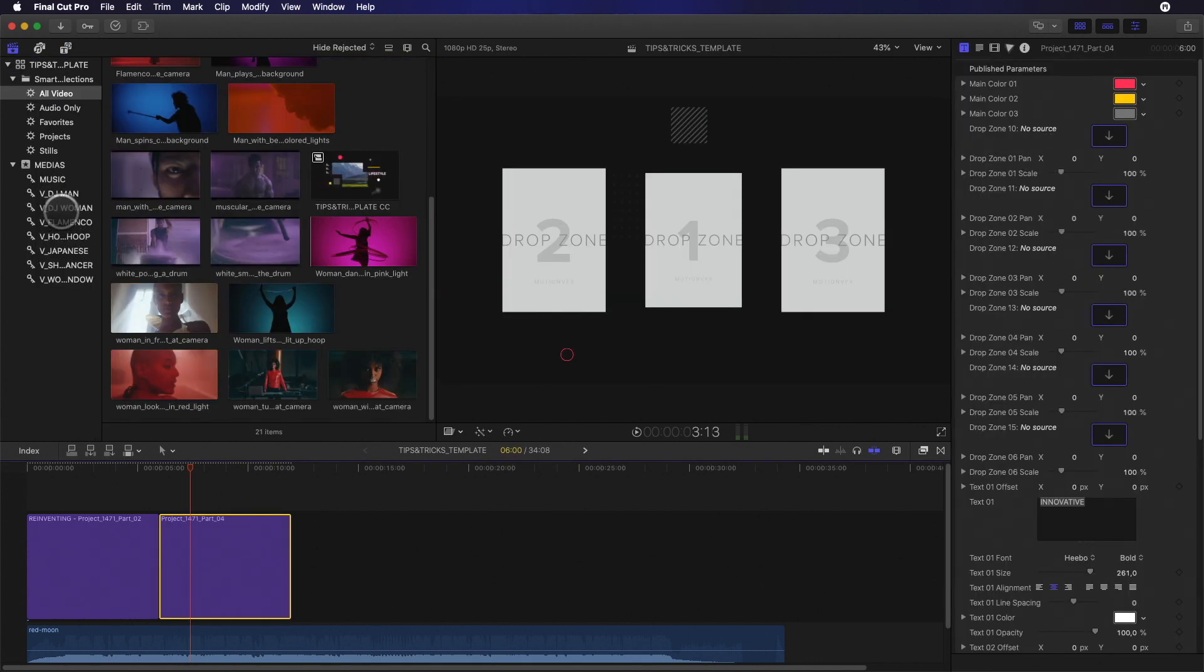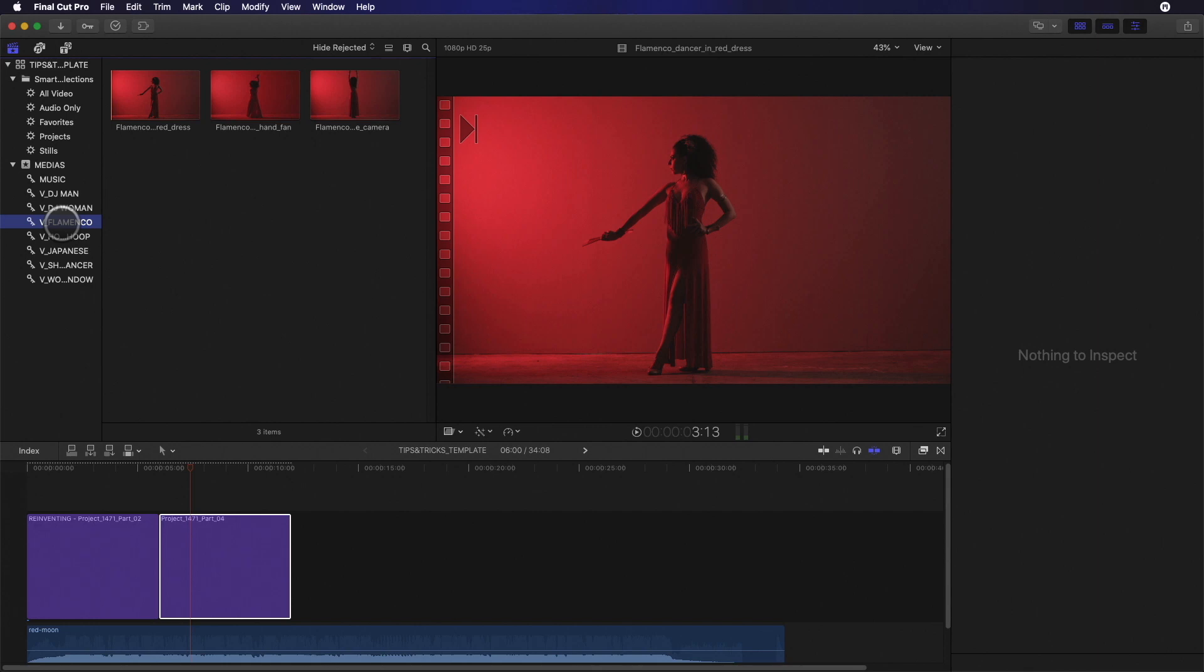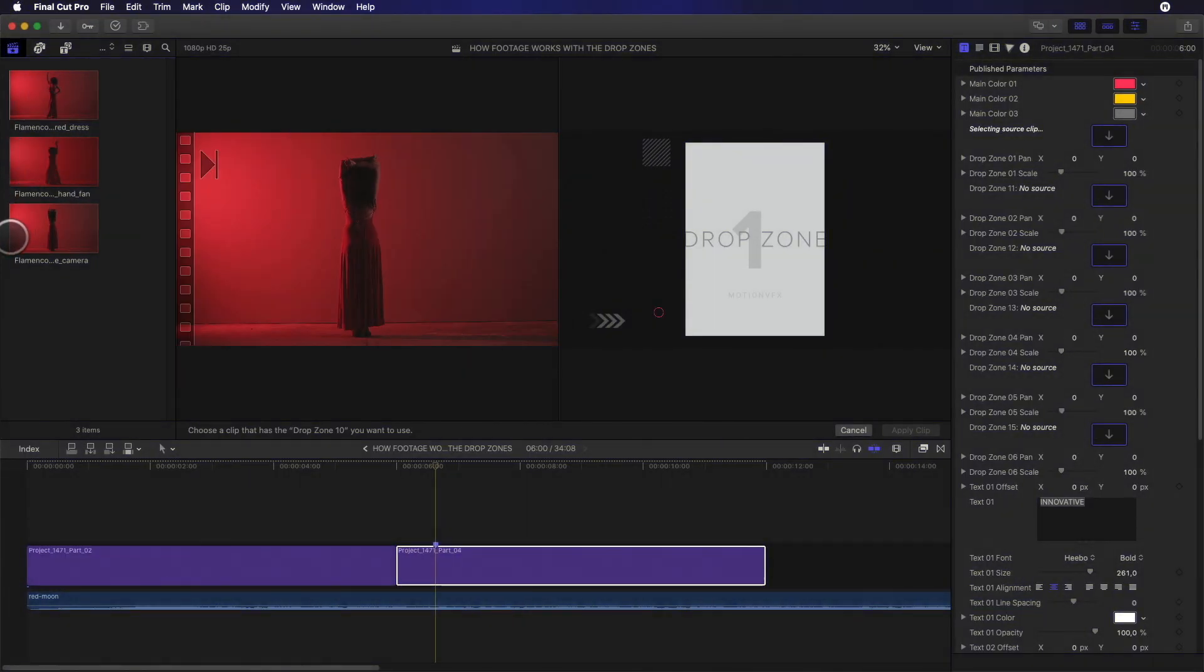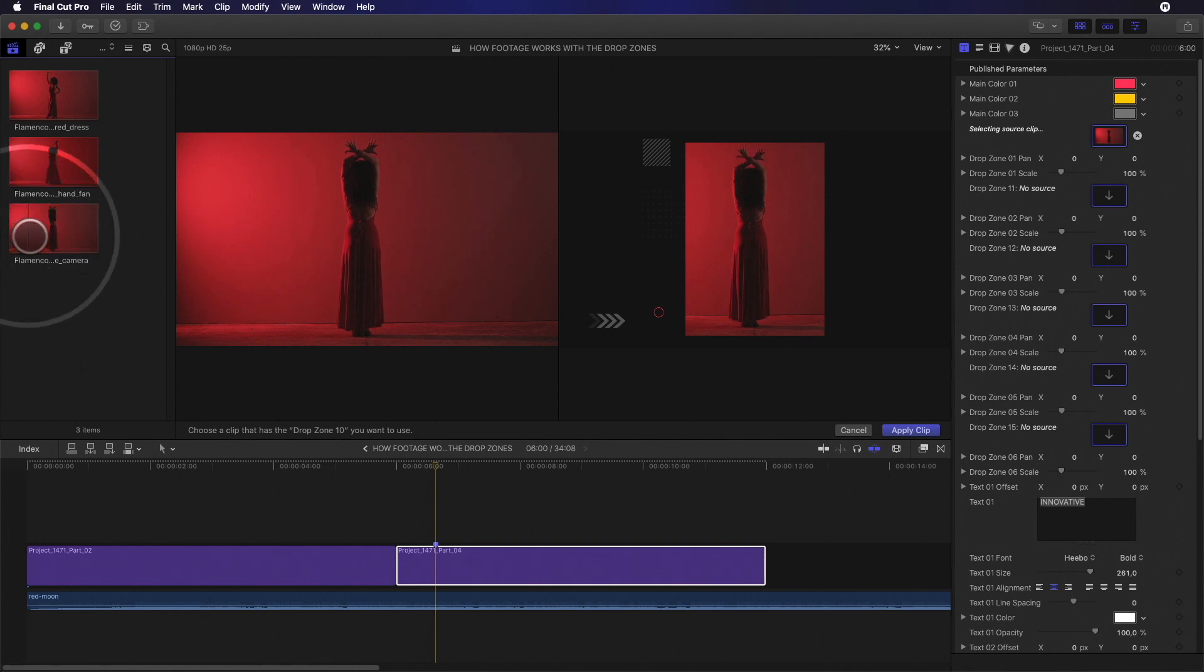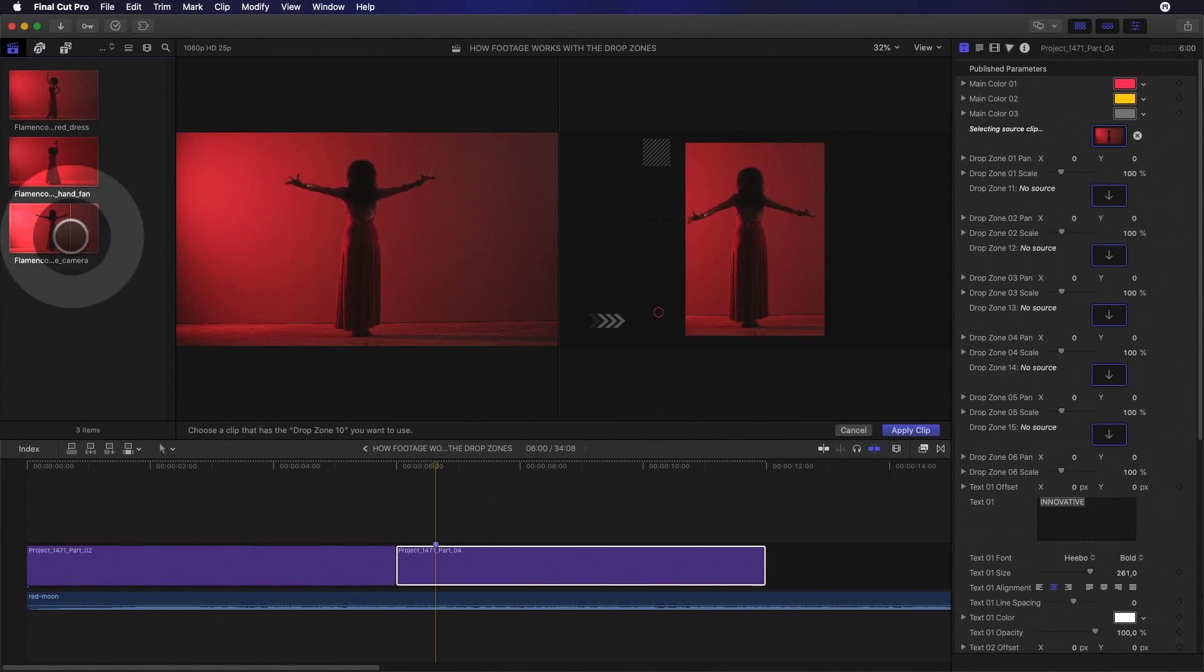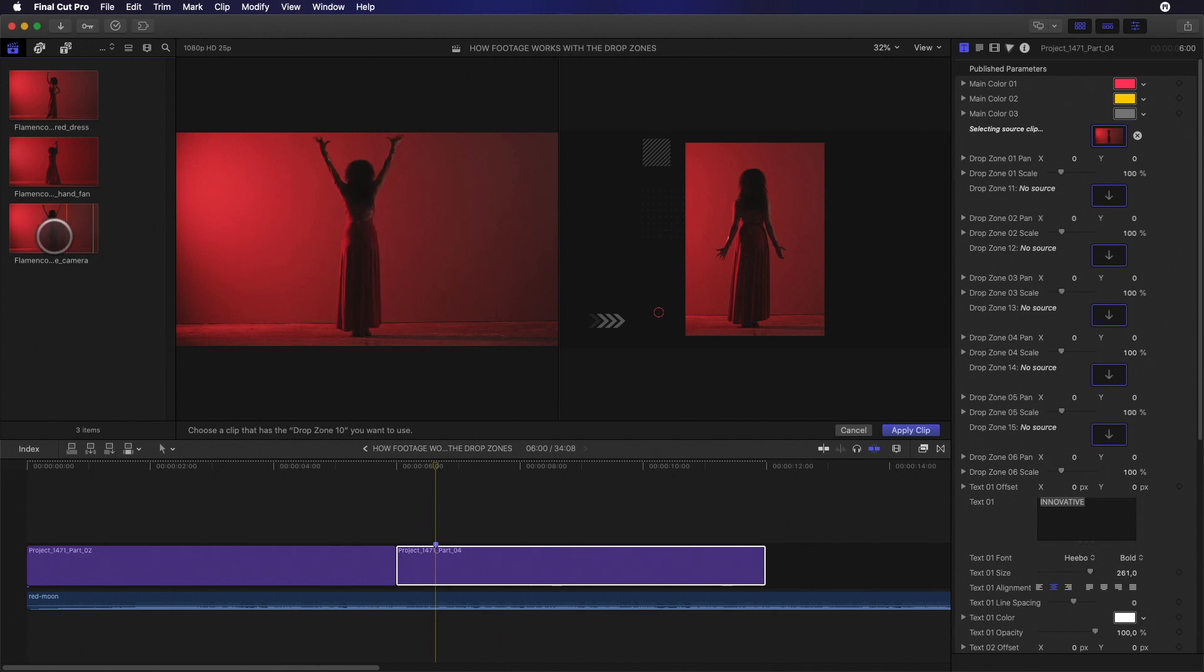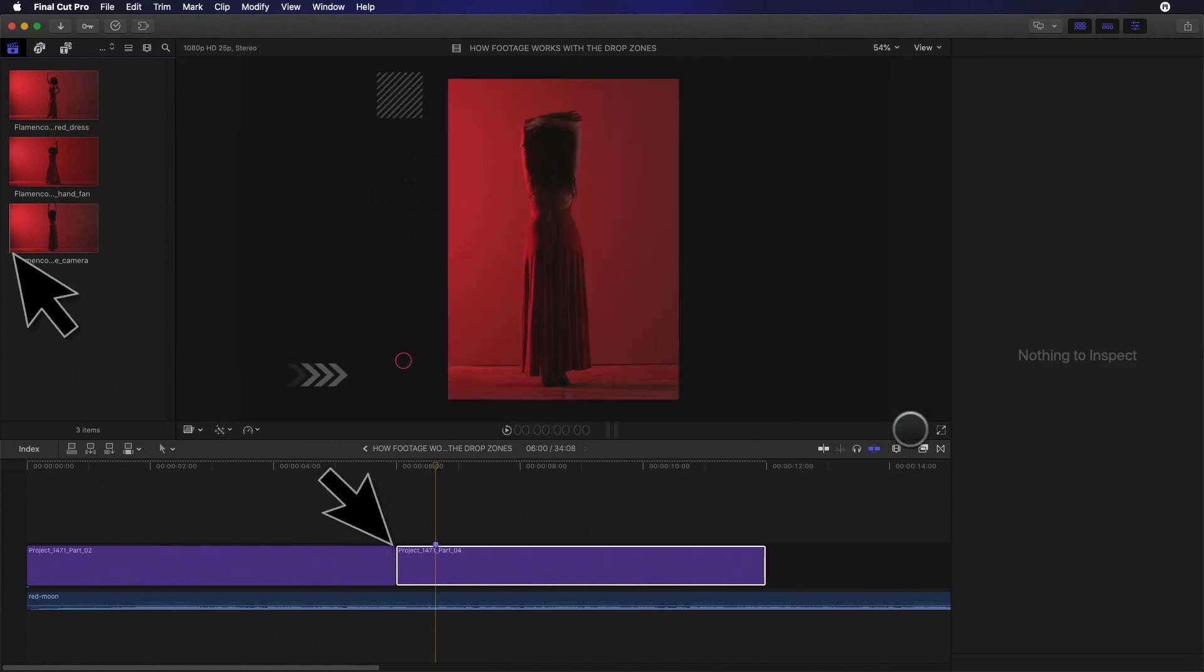I will select my flamenco dancer keyword selection to display my footage. As you can see, depending where I click inside my browser source clip, it will change the frame inside my drop zone. The most important thing to memorize is that the frame you will select inside the source clip browser will be the first frame at the beginning of the template you are working on. The timing of the drop zone inside the template doesn't change anything.